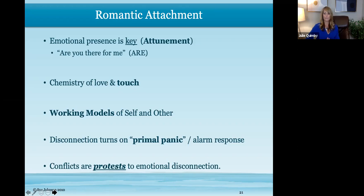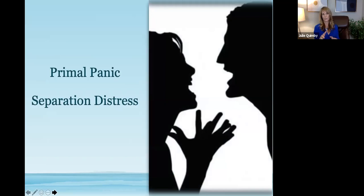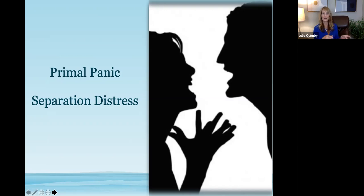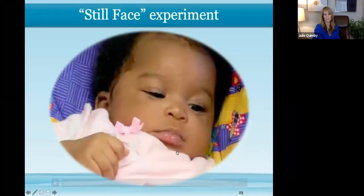Once we understand that cycle, one of the first interventions is framing things in the attachment framework for the couple — they start understanding what happens for them when they feel disconnected and start recognizing that pattern. When I do intensives, I share the still face video with couples. Have you ever seen the still face video with the mother and her infant? Let's watch it and talk about what you notice, maybe aspects you relate to, and as you think about what I just said about pursuers and withdrawers, what comes through.